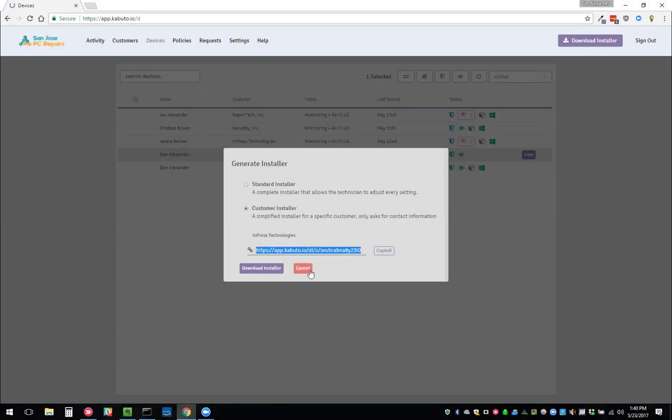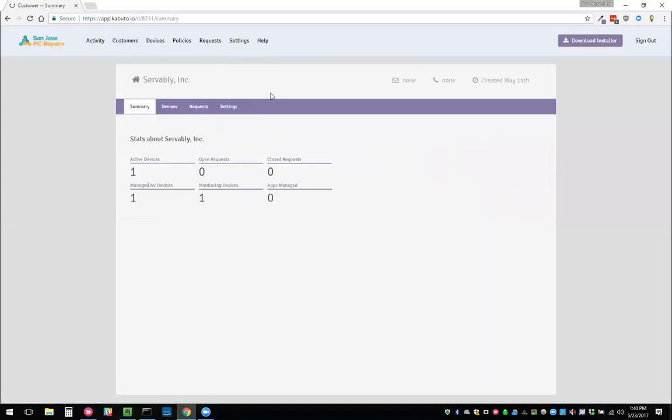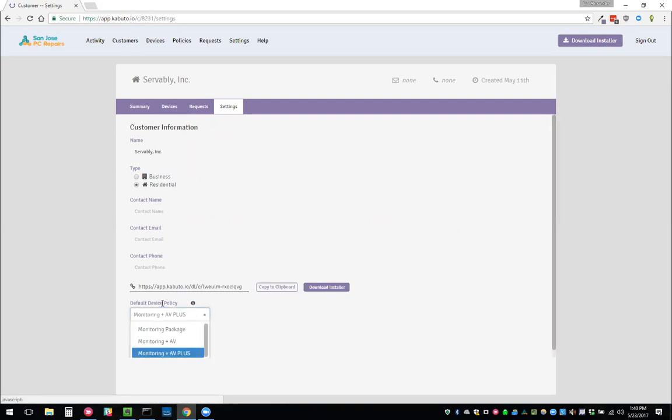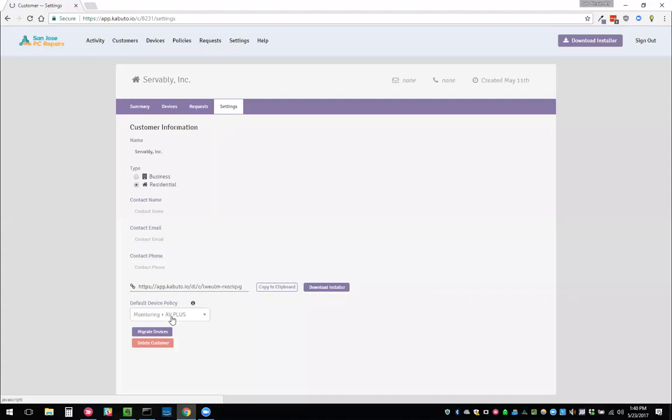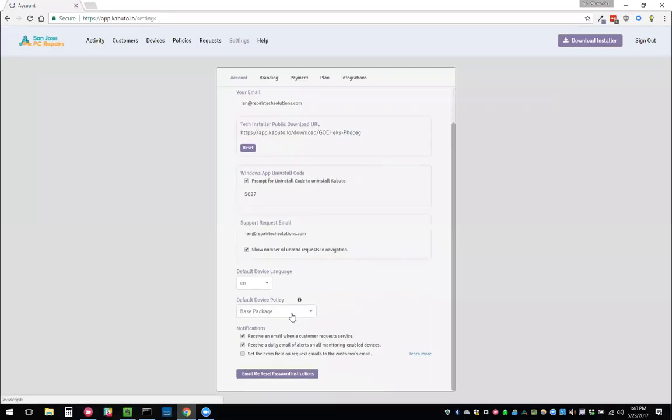You can see the URL if you go to a customer and you go to any of them and you go to the settings, you can see the installer for that person. The only other thing is you can also apply a default policy so that when they install it, it's automatically in this case going to install monitoring and managed AV because that's what I have that policy for. You can also specify the default device policy on the account level, and this will overwrite any installer.